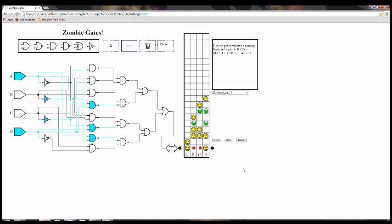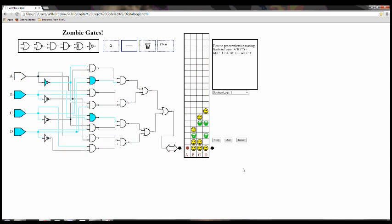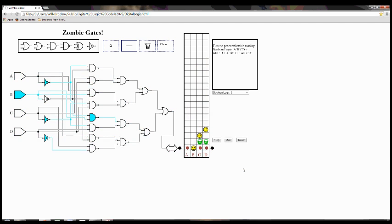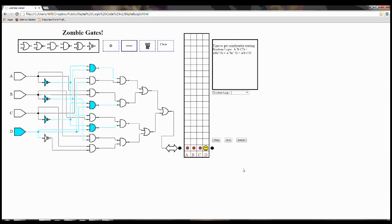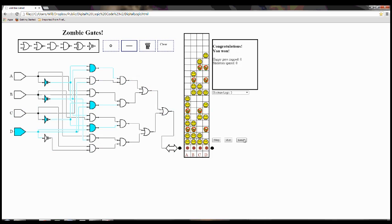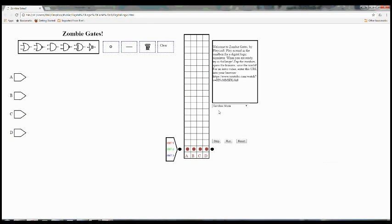My name is Will Petillo. I designed and helped build Zombie Gates, and I created this video to acquaint you with the game's user interface. Let's start with what happens when we begin the game. As you can see from this drop-down menu right here, I am in Sandbox mode, a game with no particular objective.